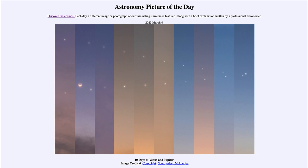Venus, on the bottom left, is slowly getting higher and higher in the sky. If you trace it from left to right, you see that Venus gets higher and in fact overtakes Jupiter. Jupiter, on the last panel, has been getting lower and lower each day.